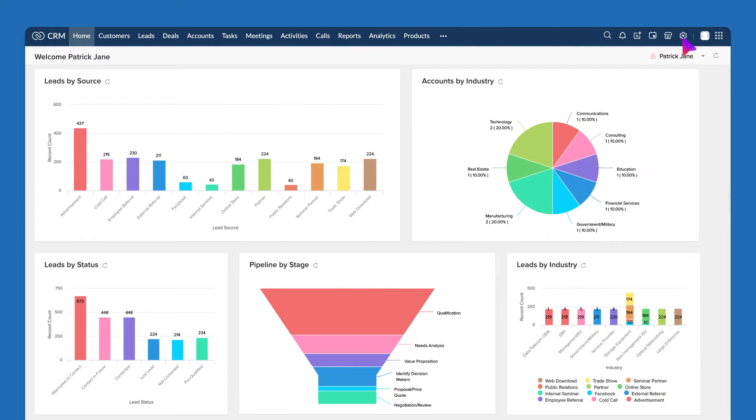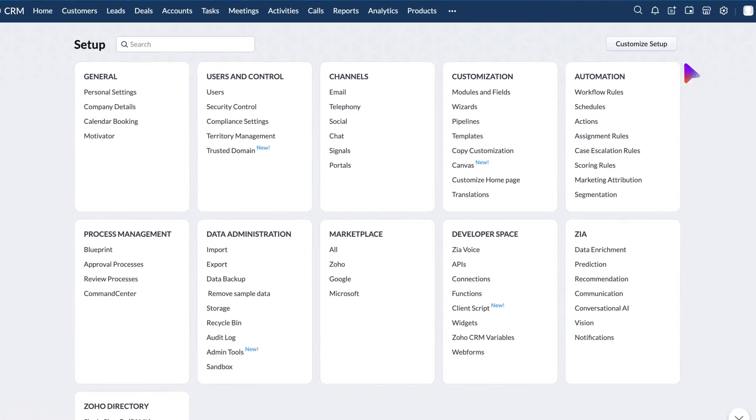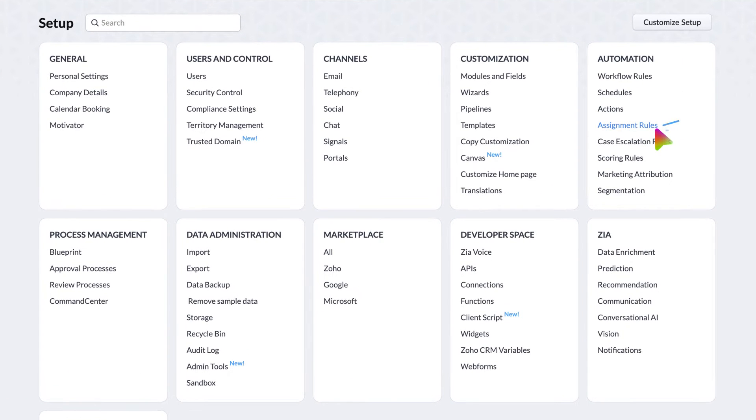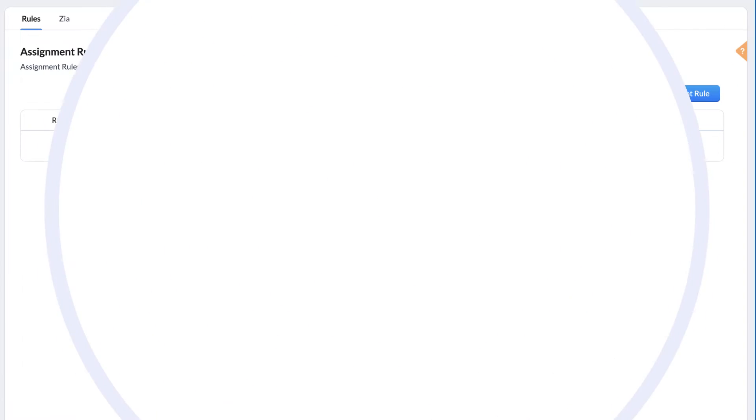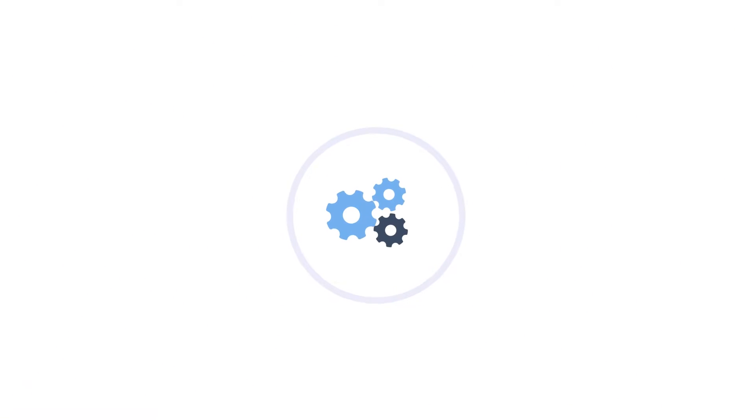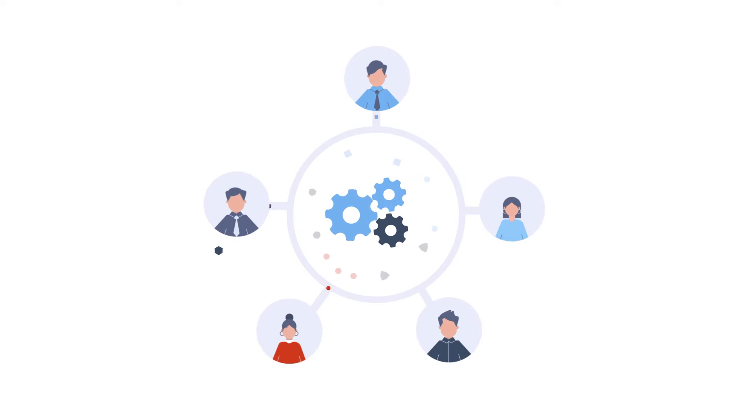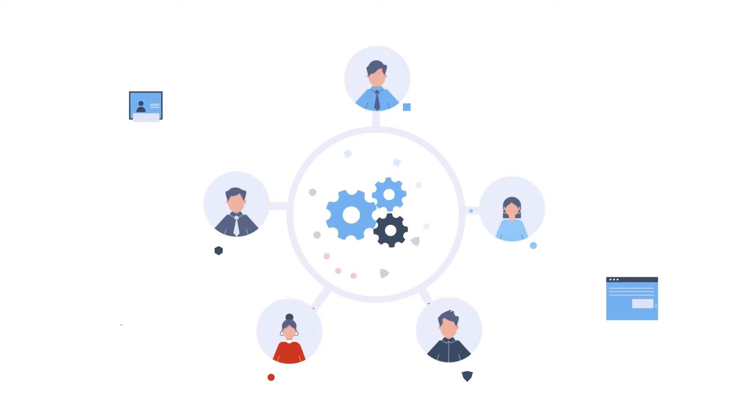Assignment rule is one of the key automation features. Here is the page where you can set up the assignment rule and distribute the records that come into your CRM system through various resources.